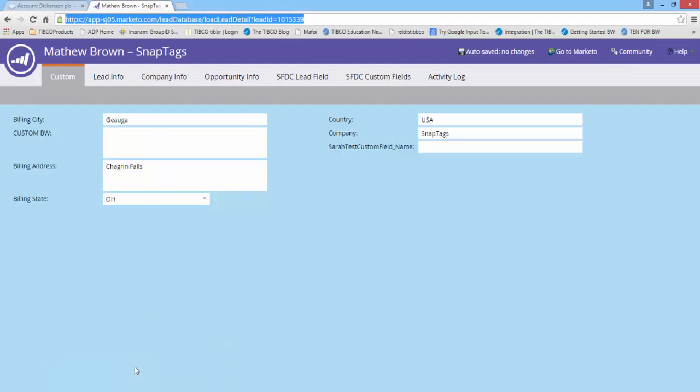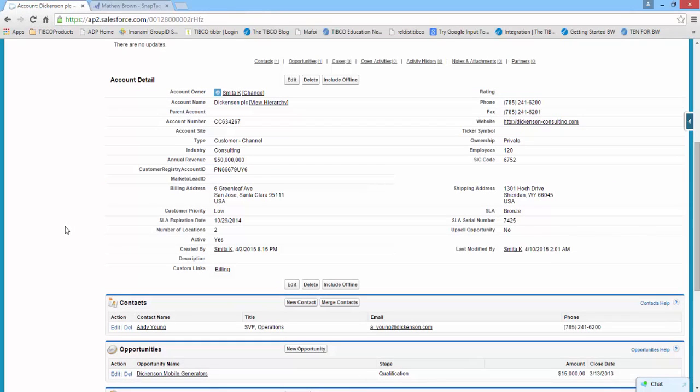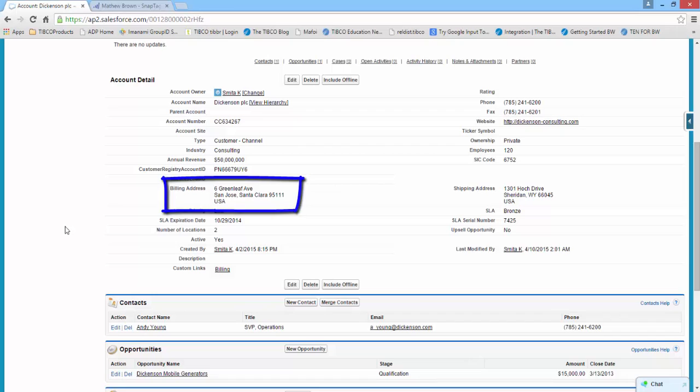Before I run the process, let us see the data present in Marketo and Salesforce. There is a lead that is present in Marketo and an account in Salesforce. Note the billing address in Marketo and Salesforce.